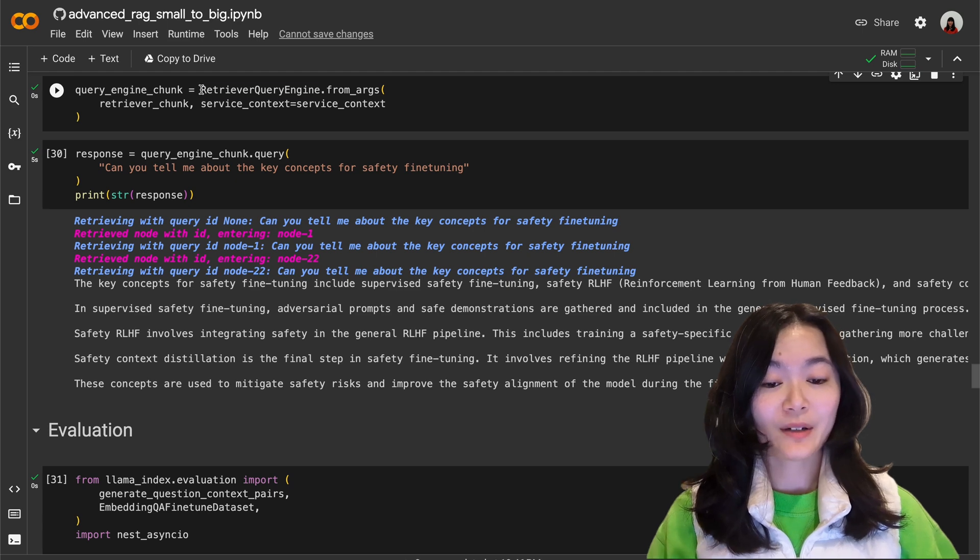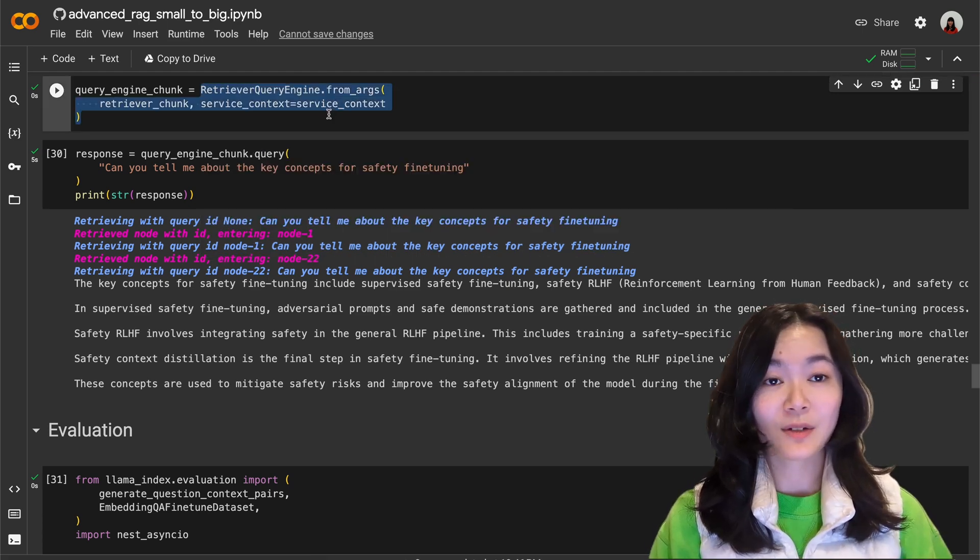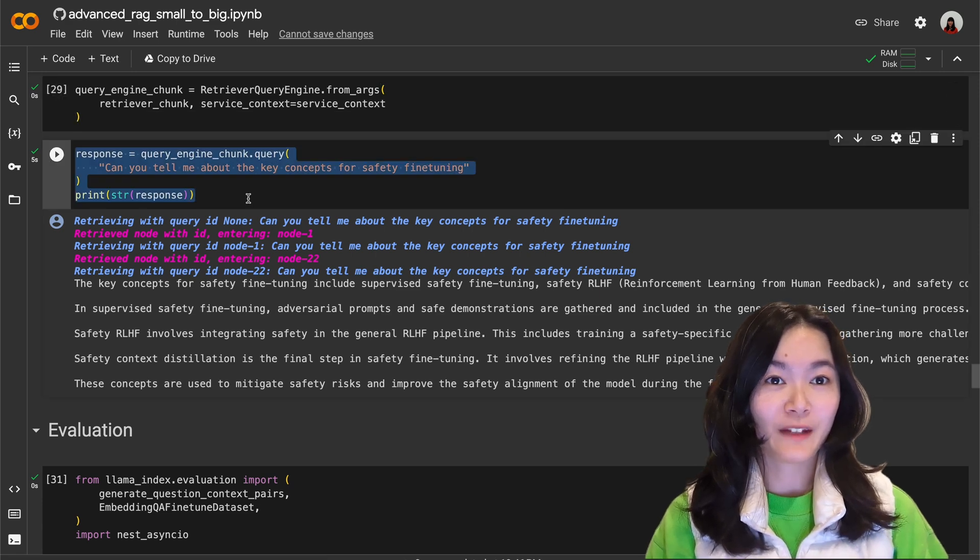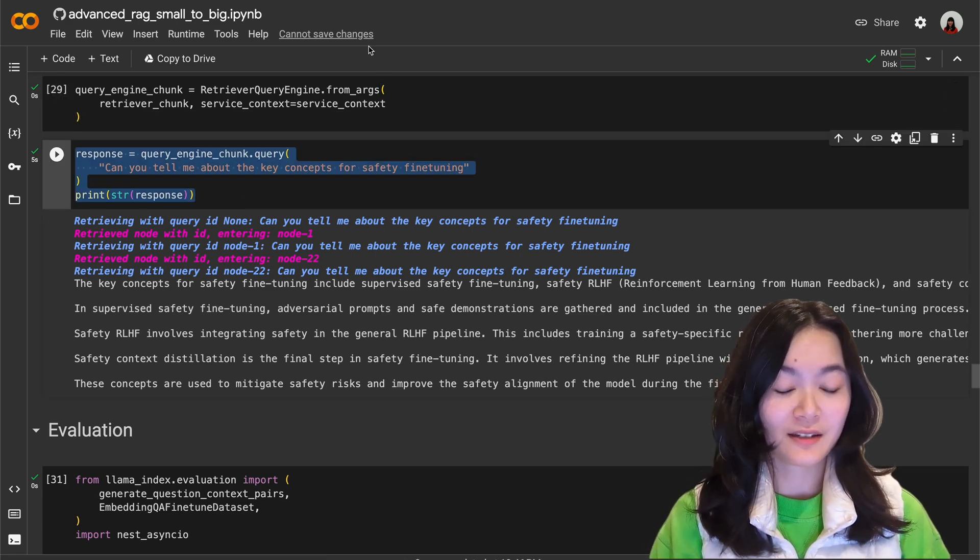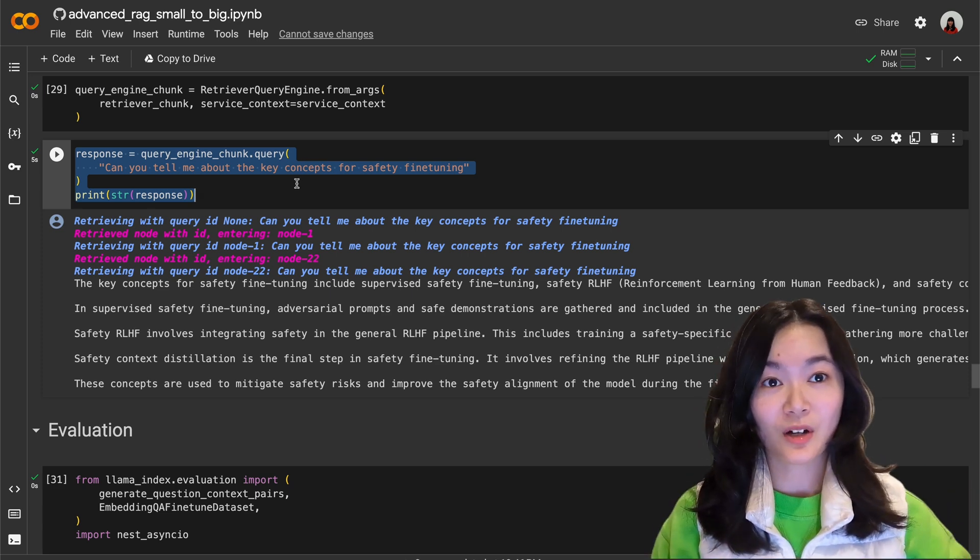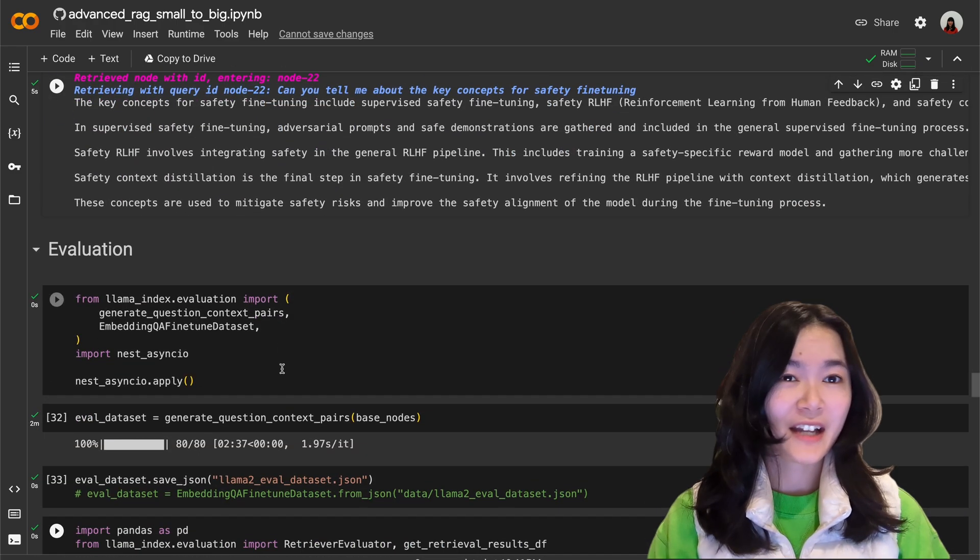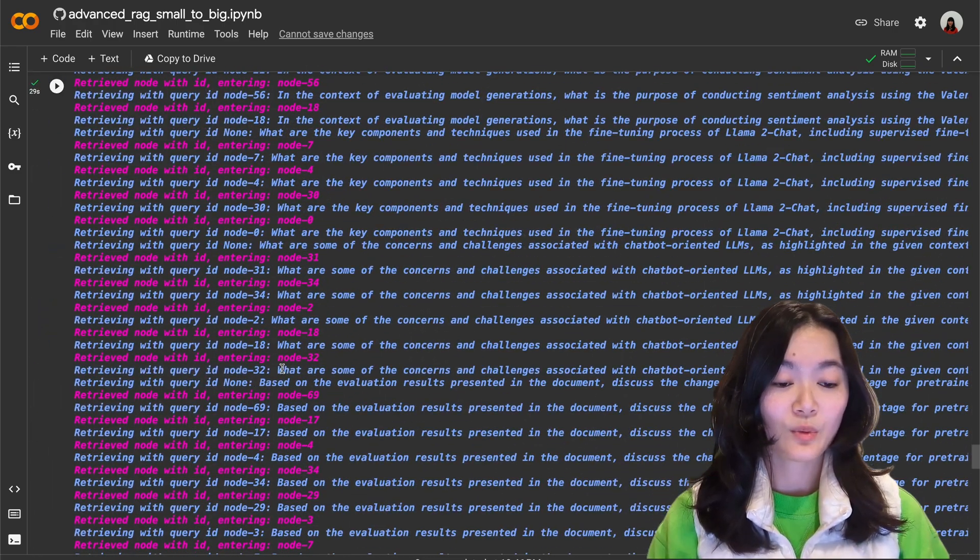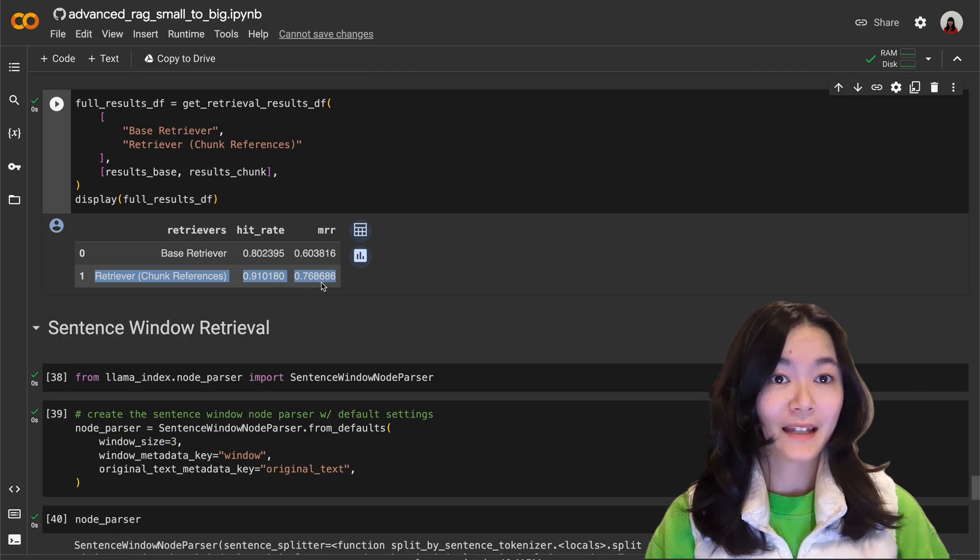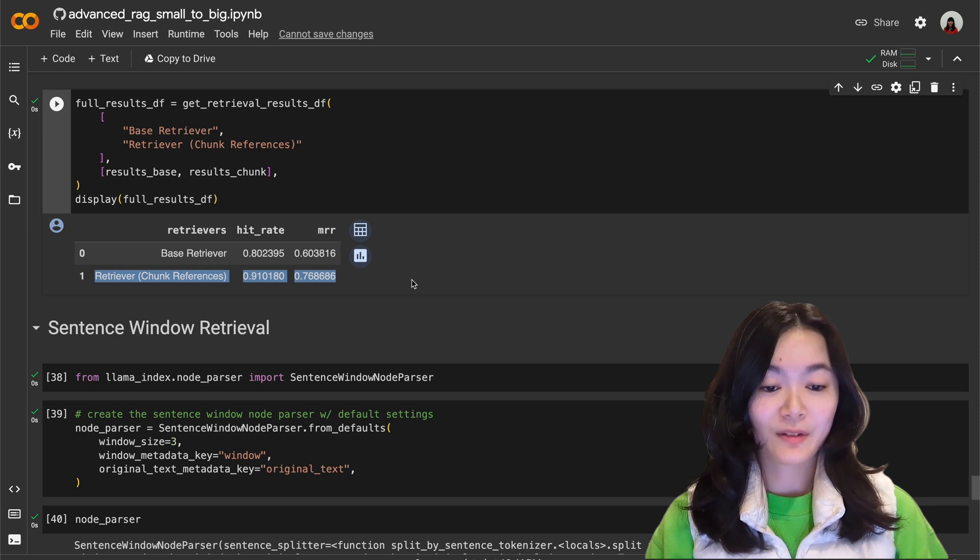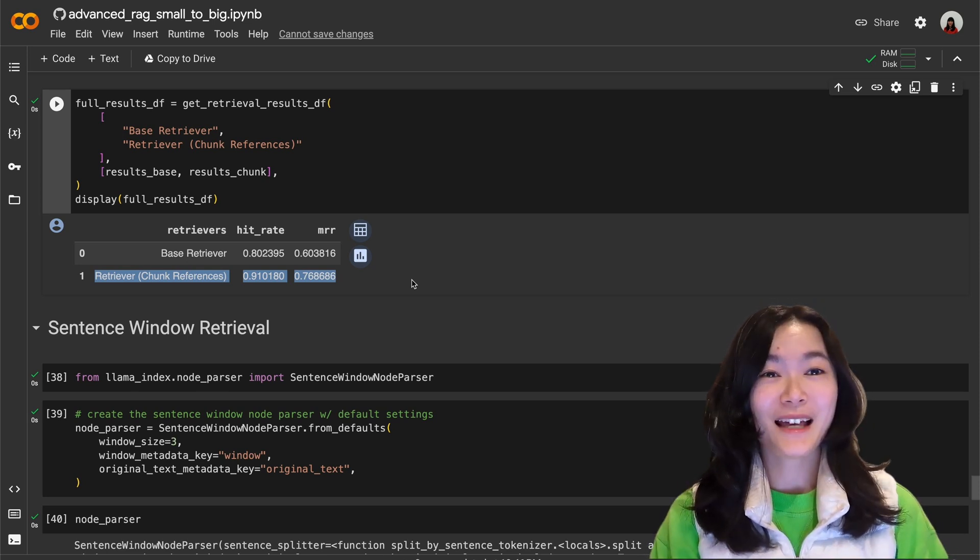And now with the same steps as we have seen before we can create a query engine as the generic interface to ask questions and here you can see it's actually retrieving two parent chunks instead of the child chunks and the parent chunks actually get passed into the large language model to generate response. And then we can compare and evaluate our base retriever with the new chunk reference retriever and we can see here the small to big chunk reference retriever method seems to perform better.